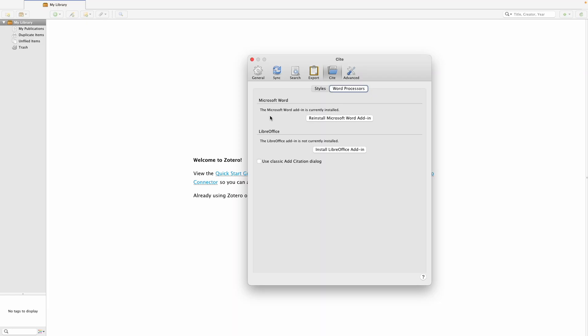If you are going to install this Word add-in, make sure you have saved any open Word documents, because Zotero will need to close the Microsoft Word app in order to install the Word plugin.